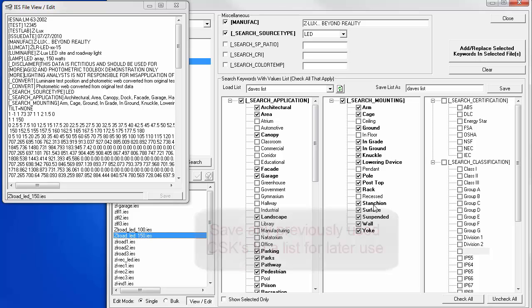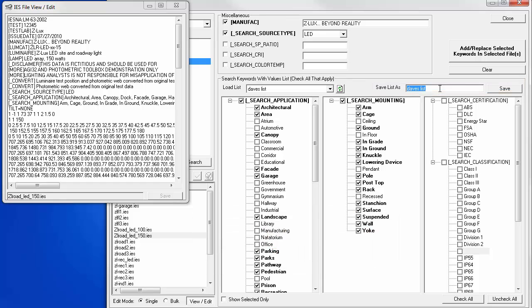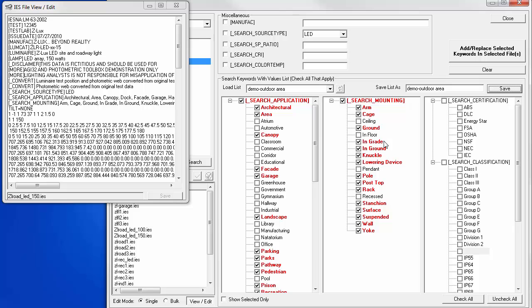If you like these responses and want to use them again, you can save them to a list named to suit your needs. Let's call it demo outdoor area, for example.